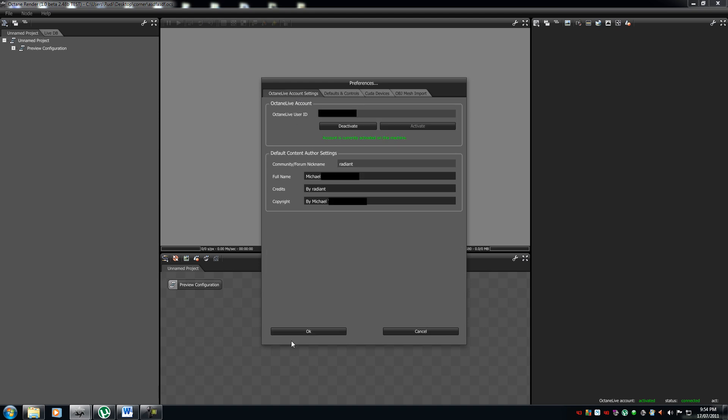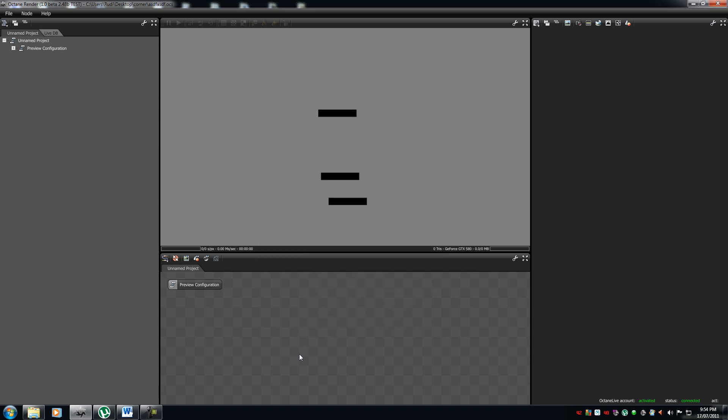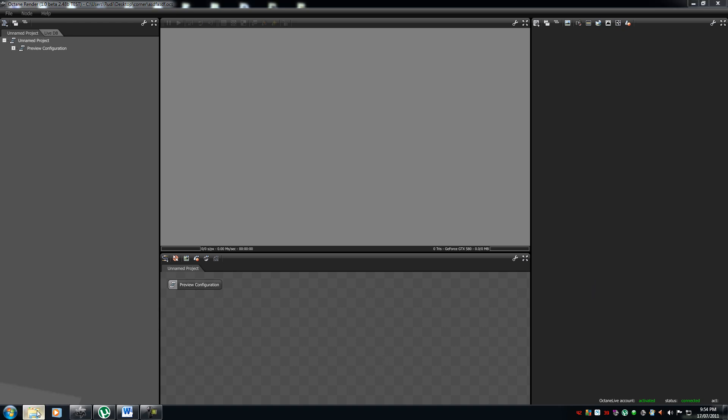So, that is your Octane render preferences. And, yeah, so, that's the end for the interface tutorial. I tried to do it as much as detailed as possible. If you have any questions regarding the tutorial, please message me or leave a comment. The next thing we'll go on is imports and navigation.